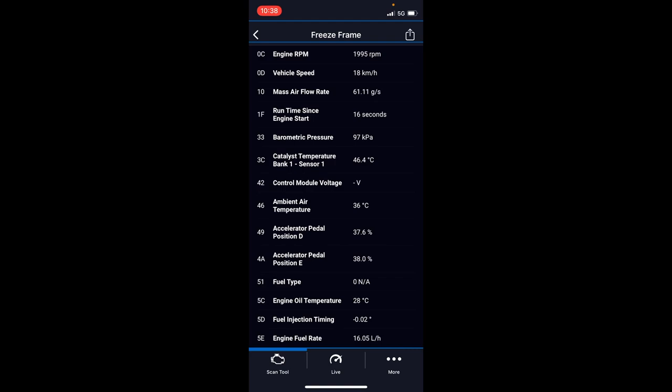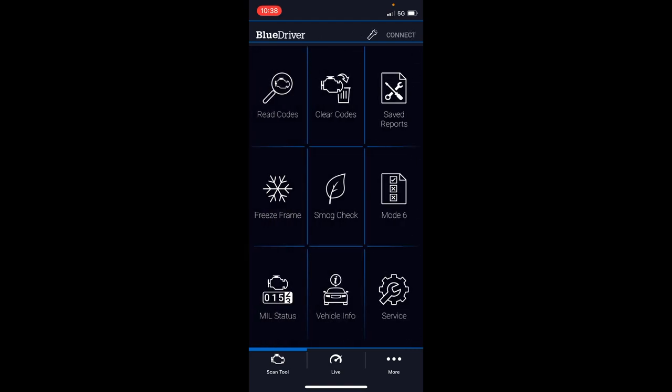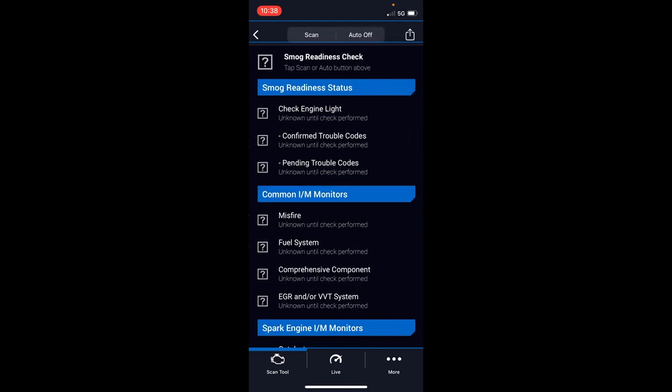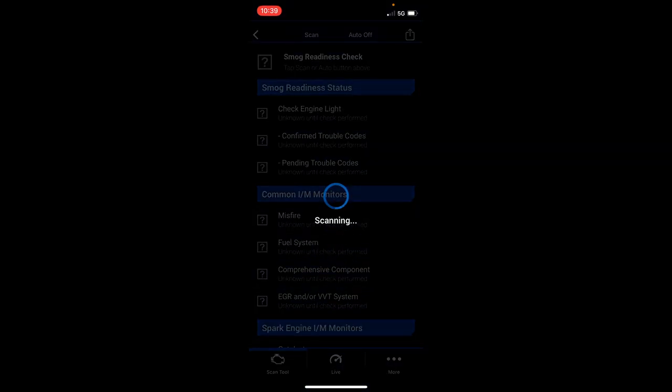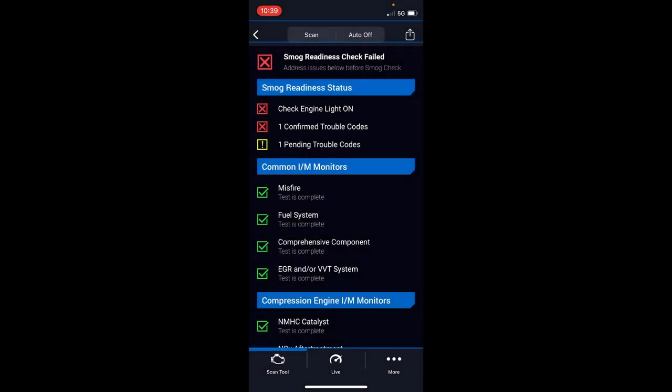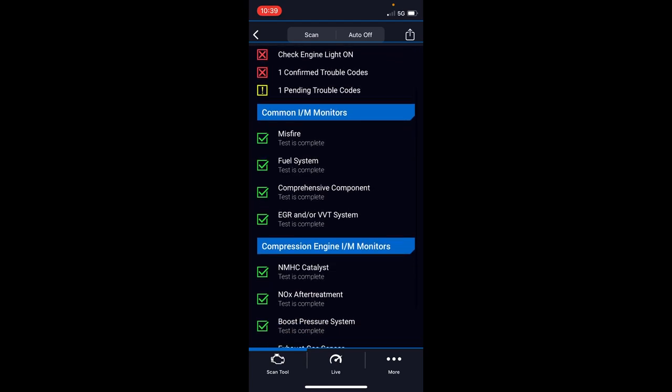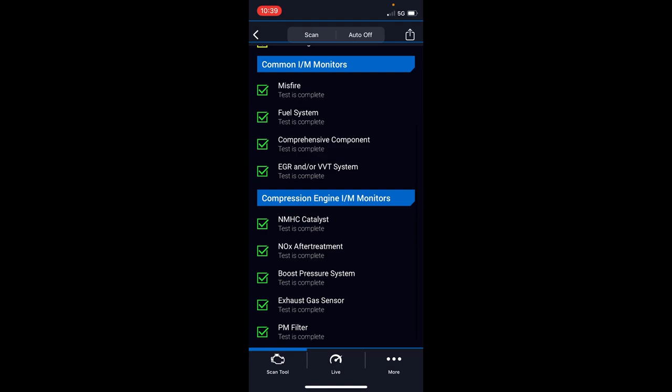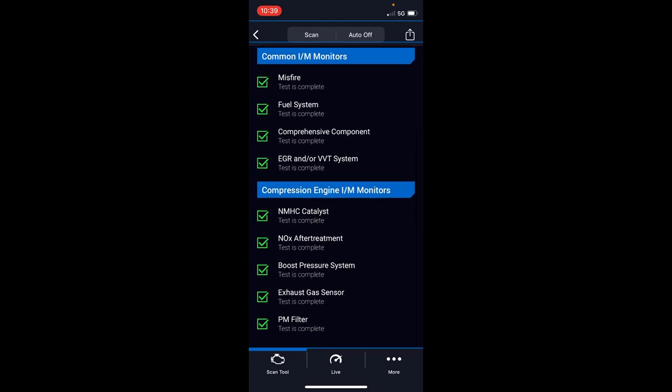Smog check is another great one. If you live in an area where you have to do emissions testing, this will tell you right away if you'll pass or not before you even go. Obviously I have a check engine light on, so I'm going to fail it. Smog test failed, check engine light confirmed trouble code, but you can see all the different parameters checked in the smog test: no misfires, fuel system's fine, EGR, et cetera. This can potentially help save you time and money if you have to pay for every time you go do a test. At least you can test it before you go, fix the issues, and then not have to deal with it.